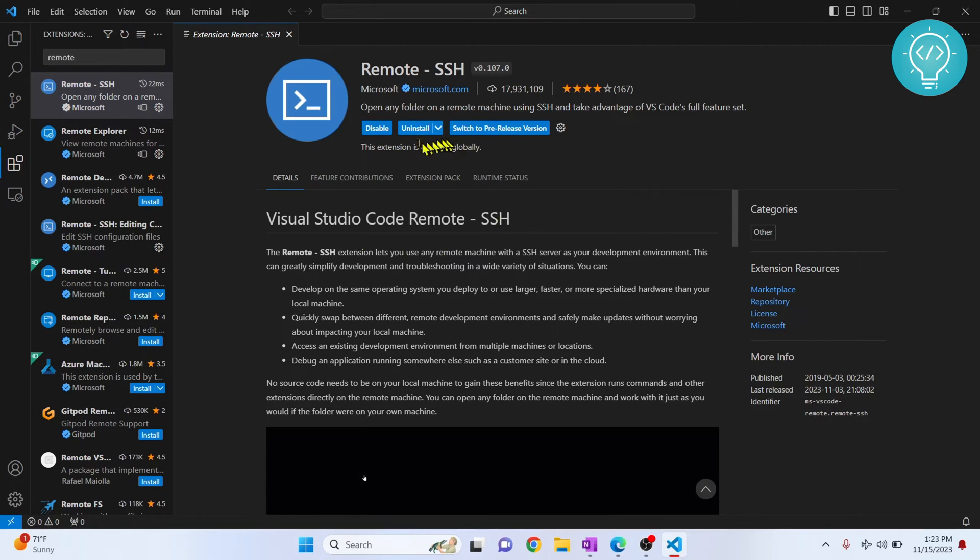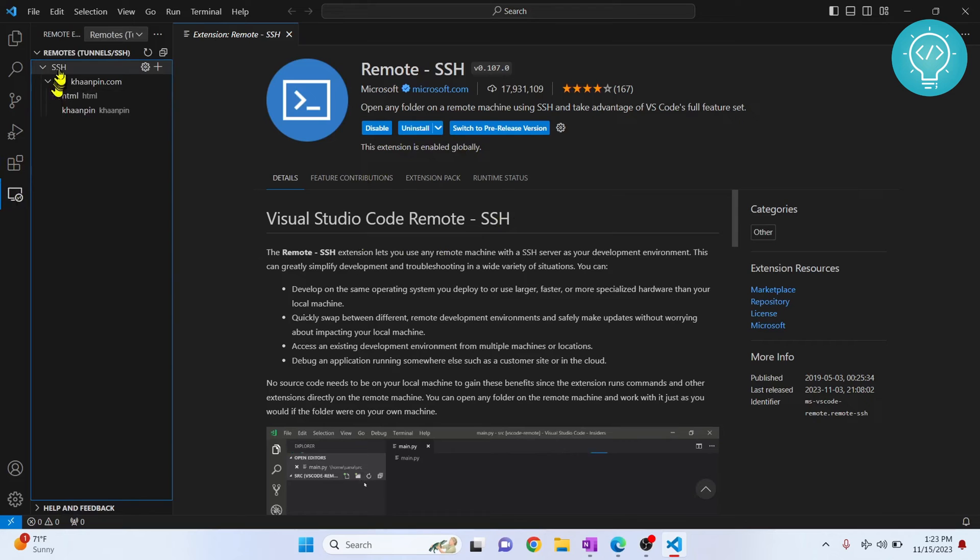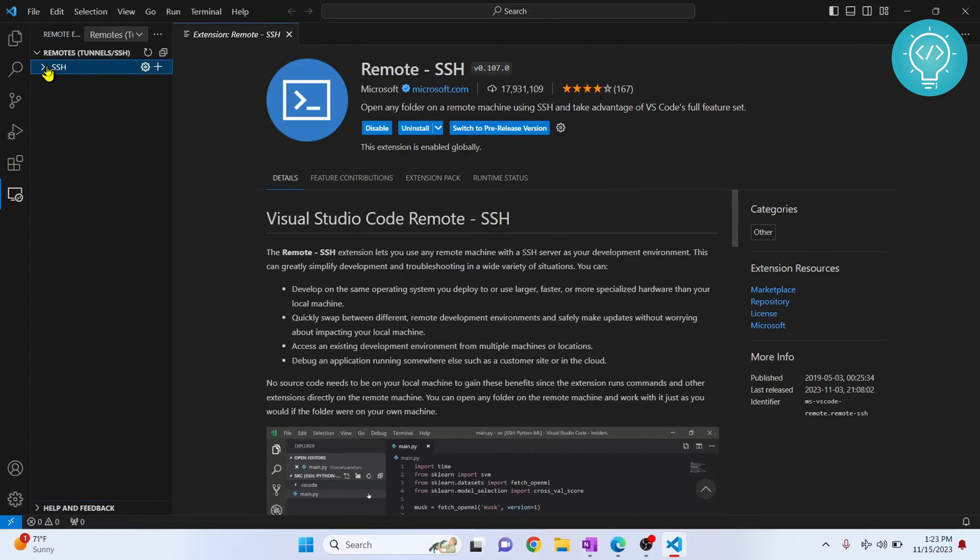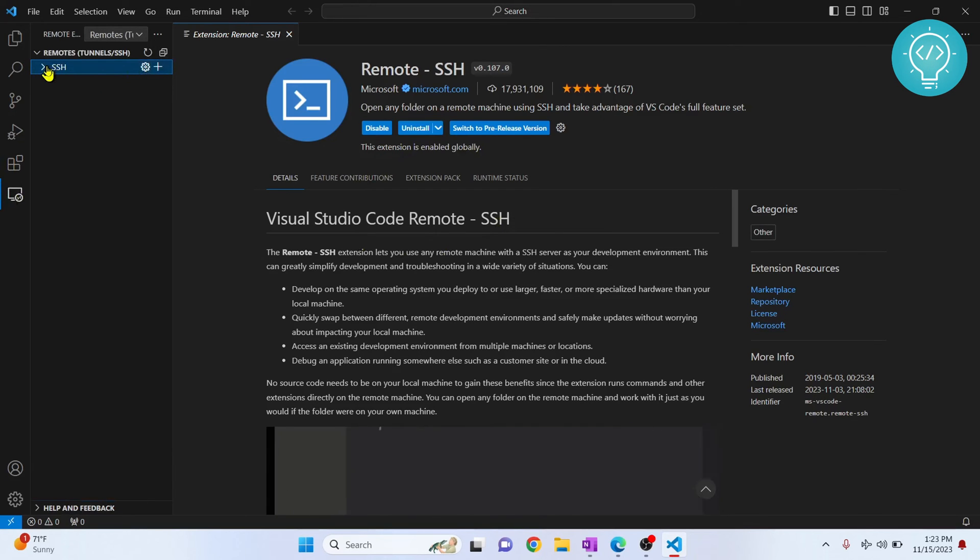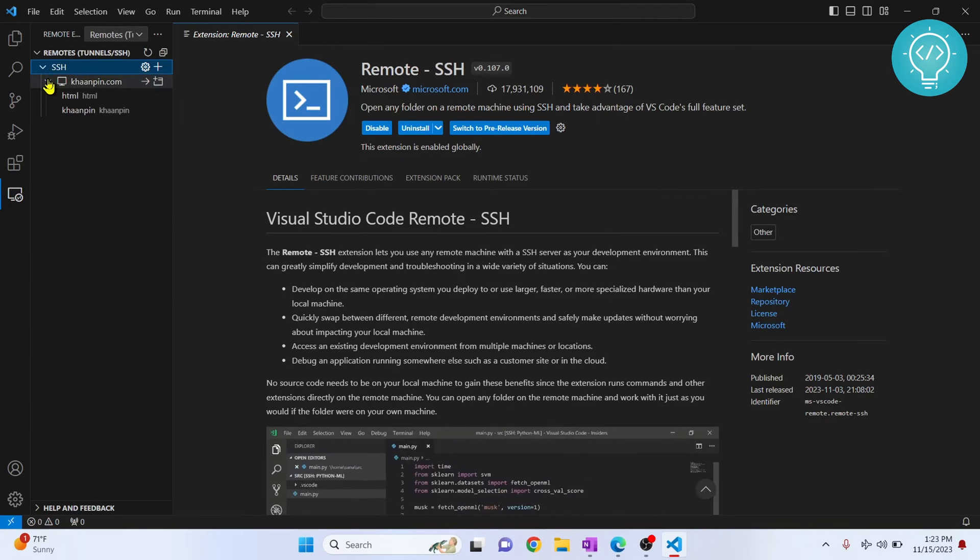Now that Remote SSH is installed, you can go back here. Now you will see this SSH option here. So I already had installed this earlier so I have some previous machines, but for now you will see this empty.